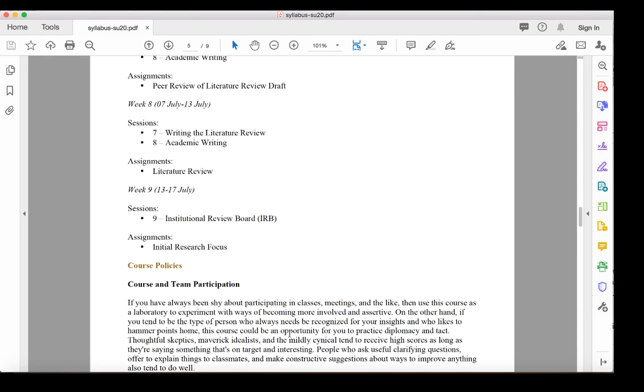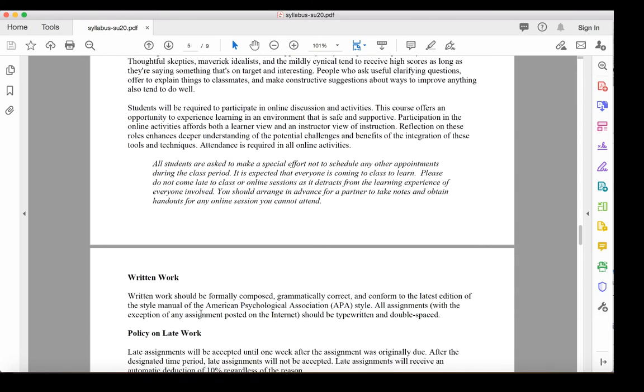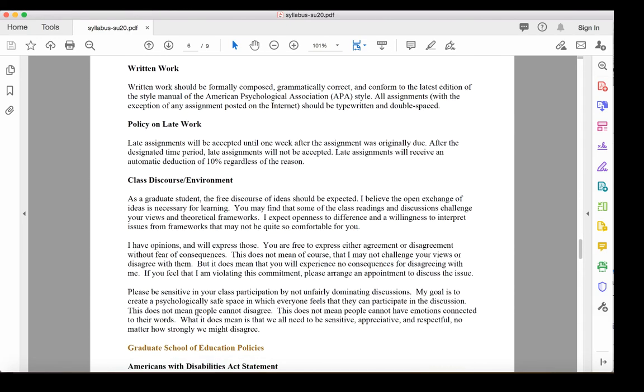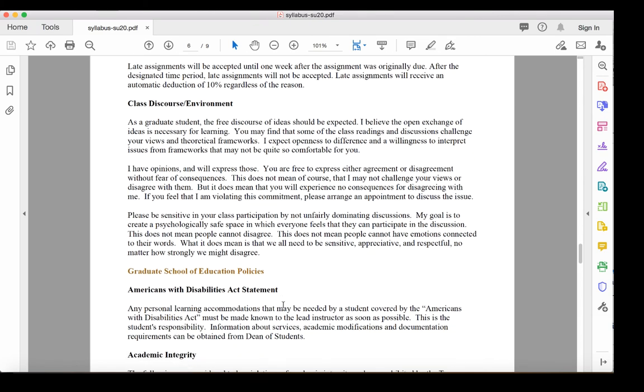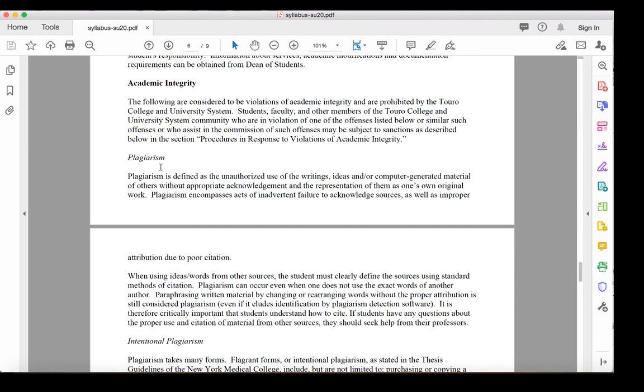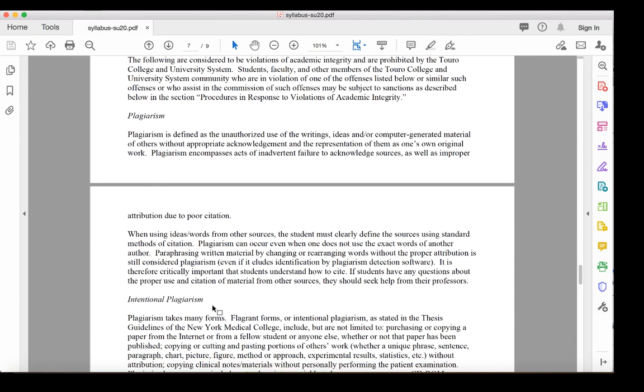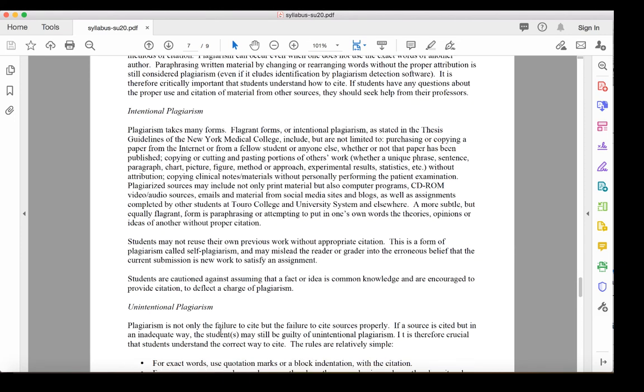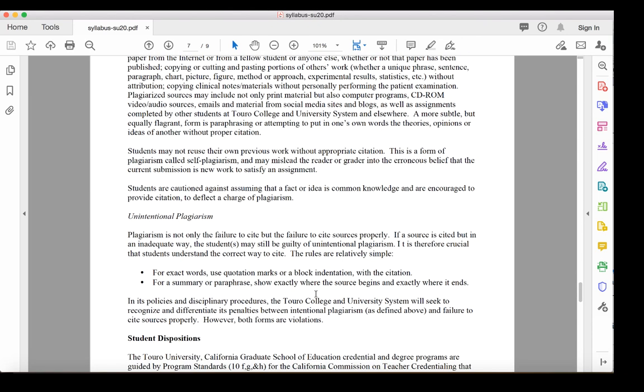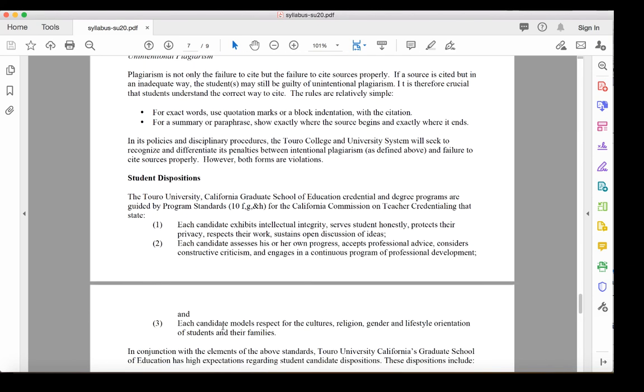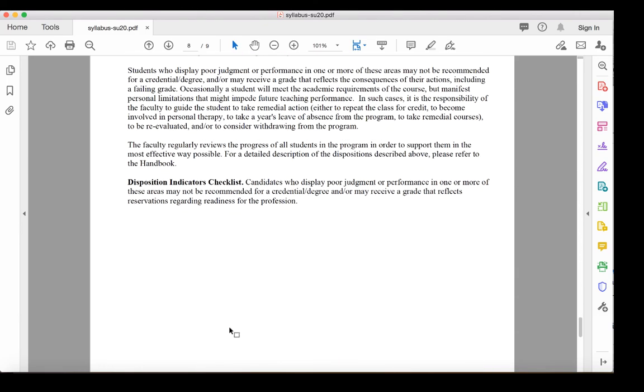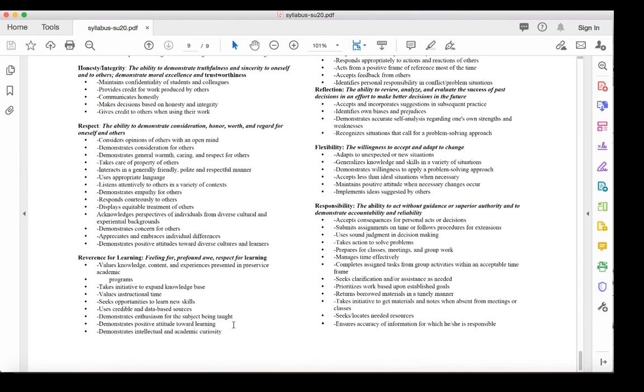So the rest of the document is really just some course policies that I have personally. And you'll also see some GSOE policies that we have, some of which are institutional, some of which are specific to the GSOE. But I'd encourage you to read through all of those so that you're familiar with them, particularly the plagiarism one and the differentiation between intentional plagiarism and unintentional plagiarism. Because given that we're going to be doing a lot of writing and that writing is focused upon literature in the field, this is an area that you want to make sure that you're somewhat familiar with as you're going through. And then there's some of the information here about the GSOE's student dispositions. And you can see all of the disposition checklist here at the end. And that basically is the syllabus. So I look forward to meeting with you in a few days. And if you have any questions at that point about the syllabus, please come to class with them.